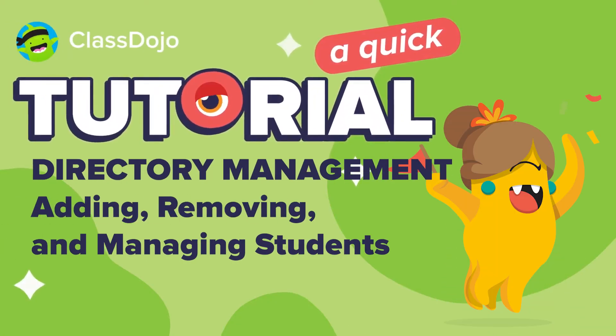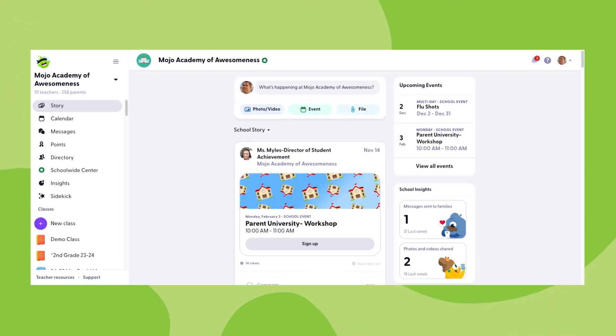Hi, I'm Dylan with ClassDojo, and in this video we'll be discussing directory setup and management with a focus on student connections.